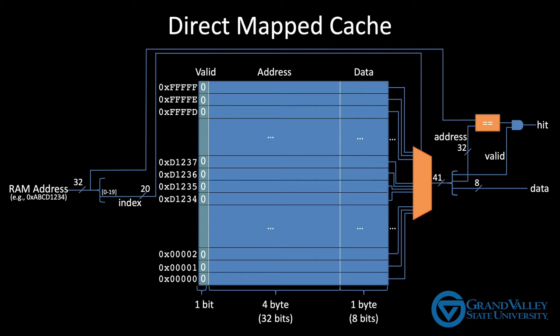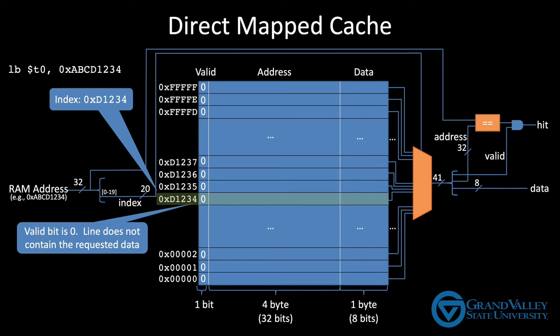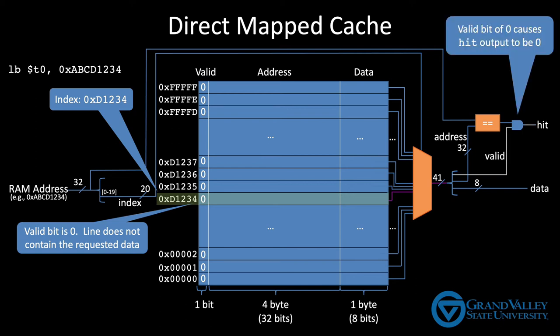So now let's walk through the operation of the cache. Assume the machine is freshly booted so all the valid bits are zero. All the other data in the cache is unreliable. Now, suppose the first memory request is for location ABCD1234. The index for this memory address is D1234. So the data for this request is either in the highlighted row or it's not in the cache at all. The valid bit on this row is zero, which means the row doesn't contain any valid data at all, which of course implies it doesn't contain the data we're looking for. The mux returns all of the bits in the row, including the valid bit. Those bits are unbundled and the valid bit is sent to the AND gate where it causes the hit output to be zero. Placing a zero on this hit output tells the CPU that the cache doesn't have the requested data.